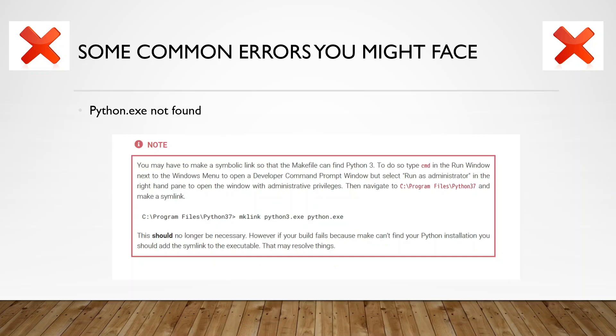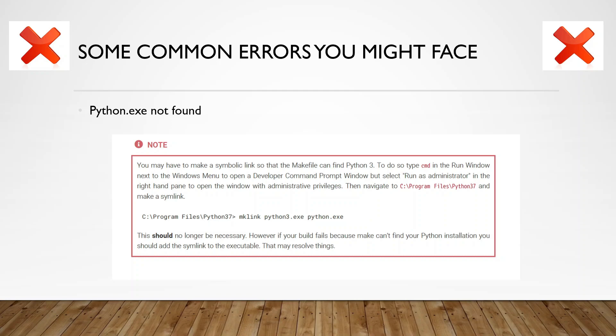And if you face the problem that python.exe is not found, then you might have to change the symbolic link so that the make file can identify Python 3 you have installed. For that, navigate to the directory where Python is installed and write in the command mklink python3.exe python.exe. However, if the build fails because make can't find your Python installation, you should add the symbolic link to the executable. That may resolve things.